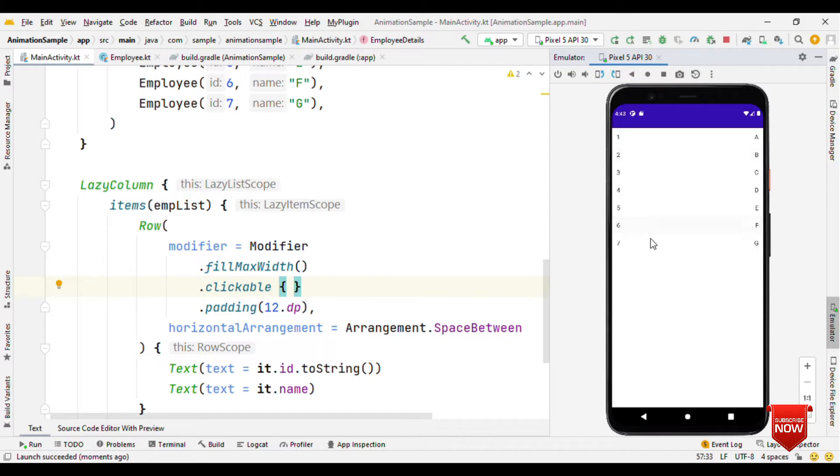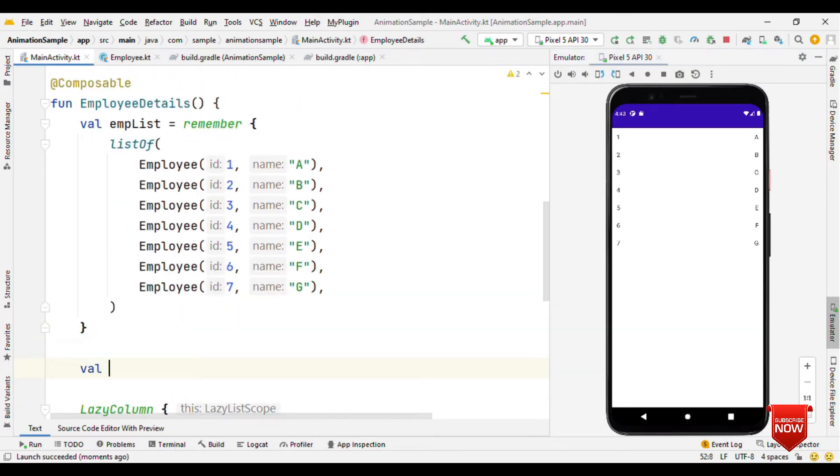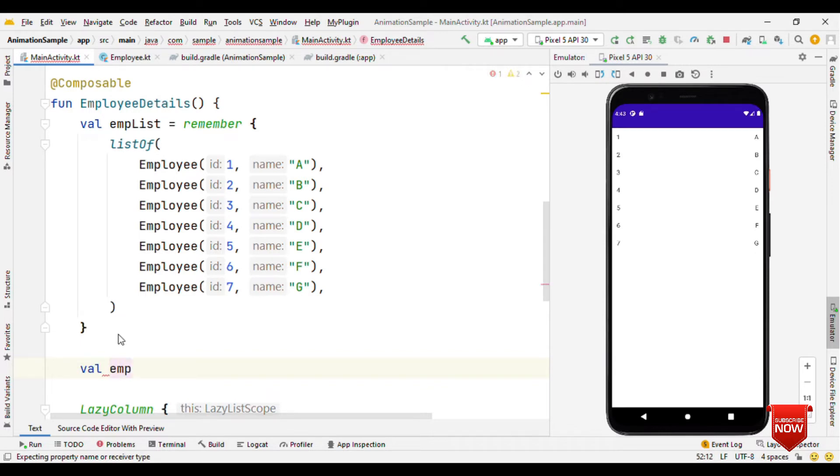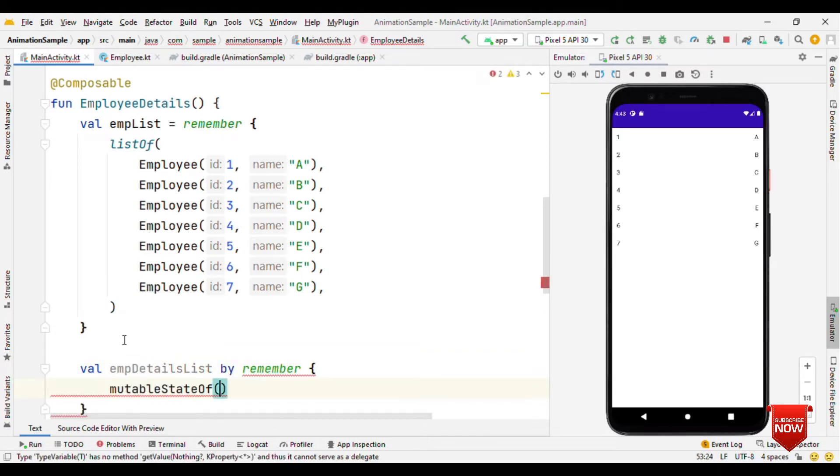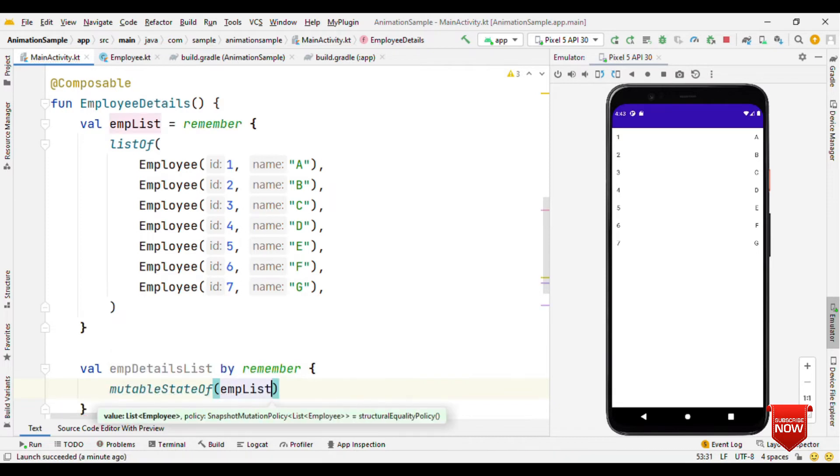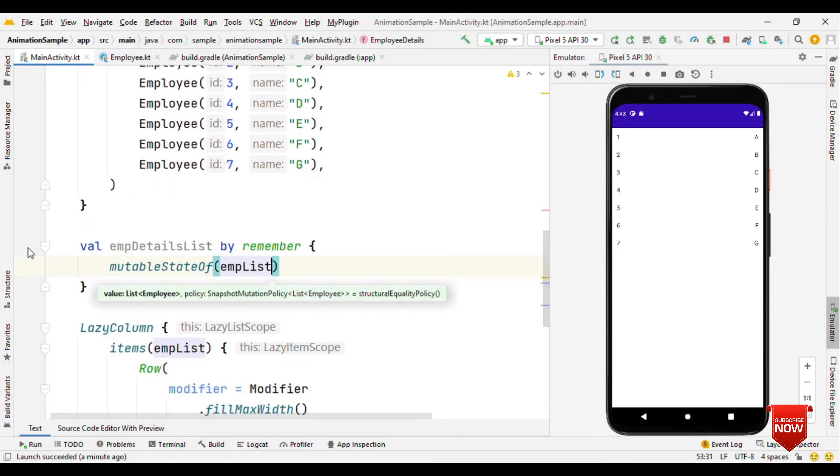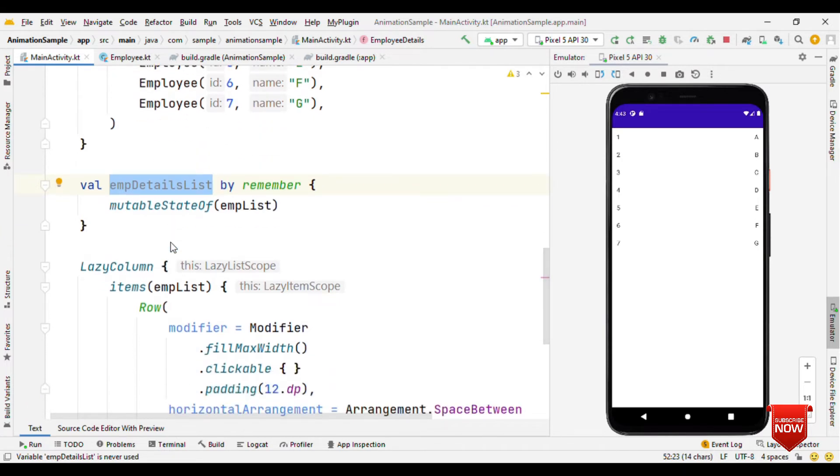Next we'll see how we can animate the list item. To animate, first let's have an observable list. We'll make this as employee details list by remember mutableStateOf employee list. As soon as we do any changes to this, it will recompose so that the items will get updated.